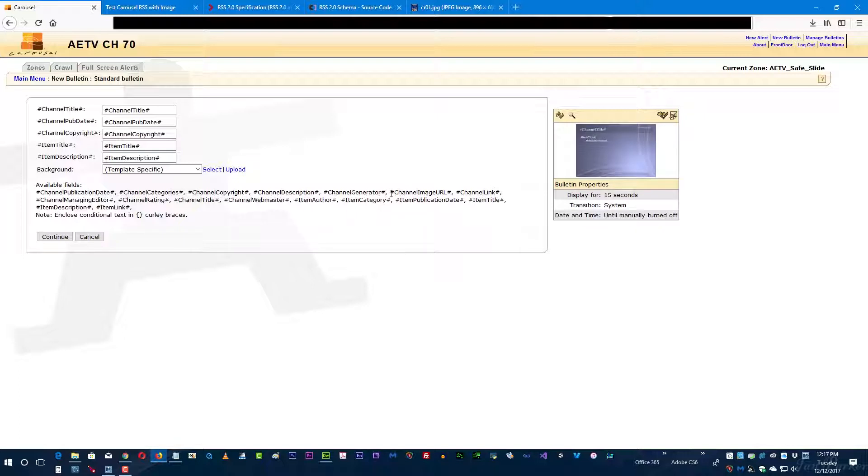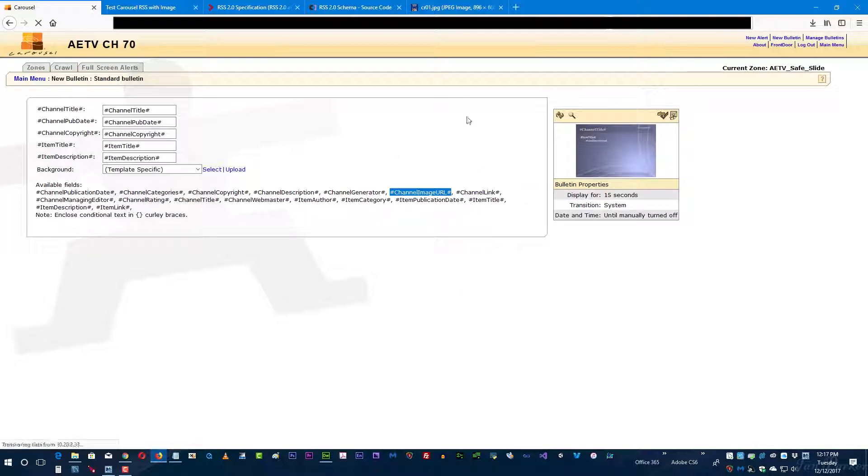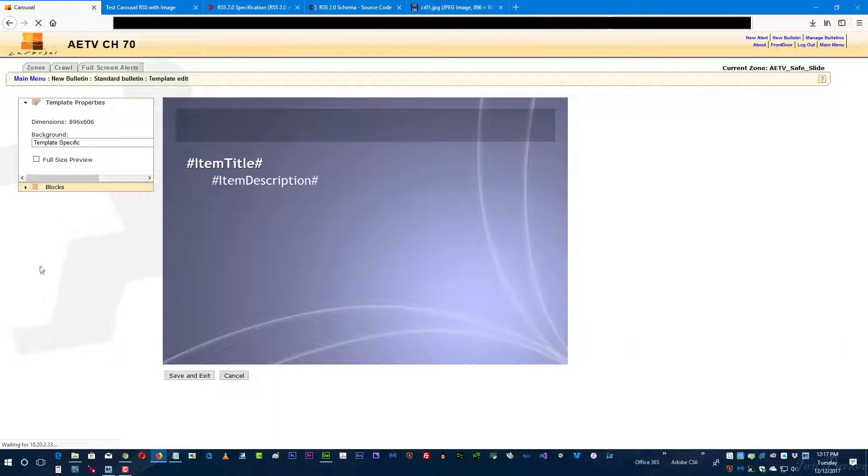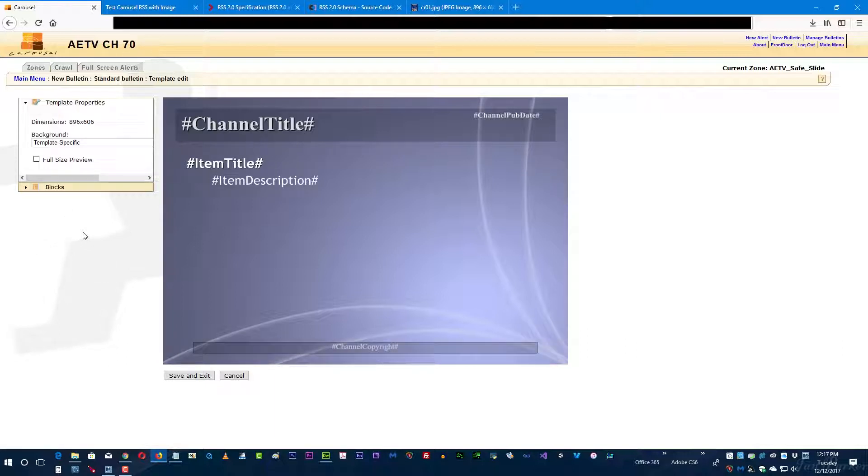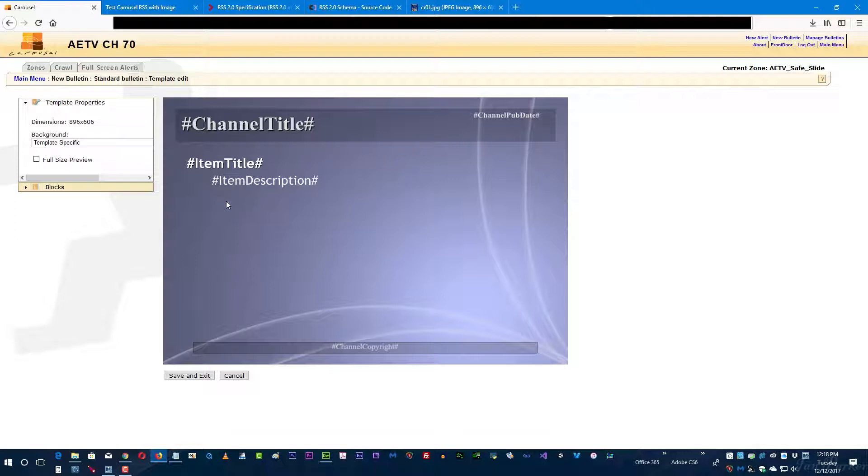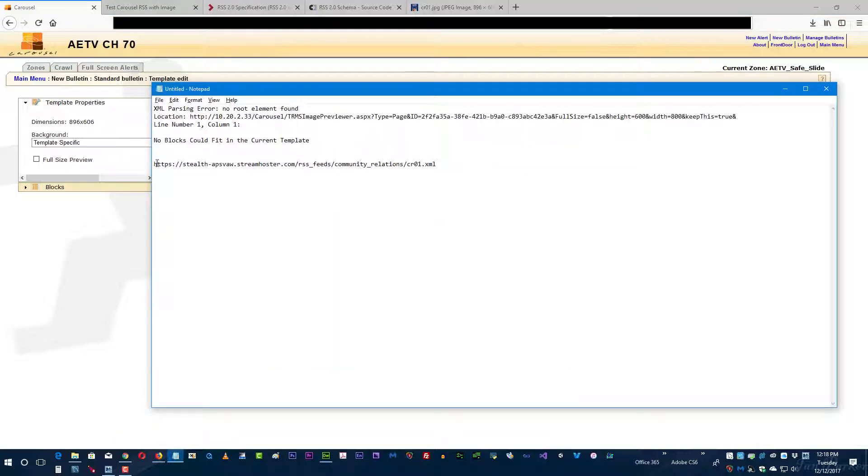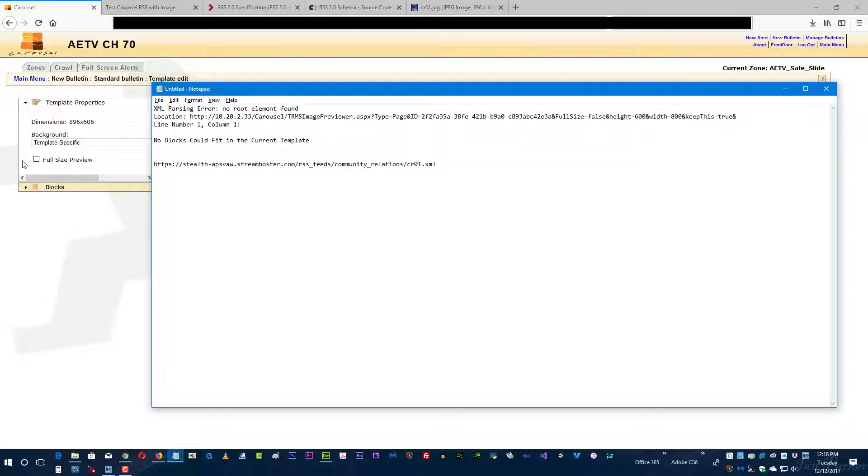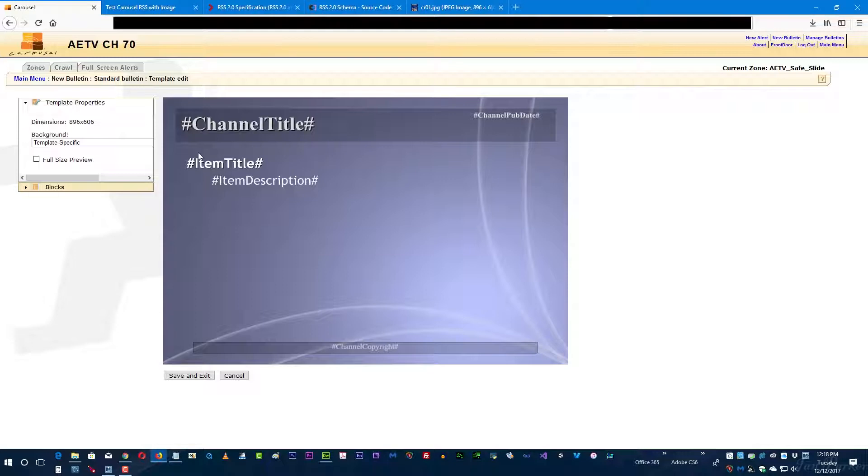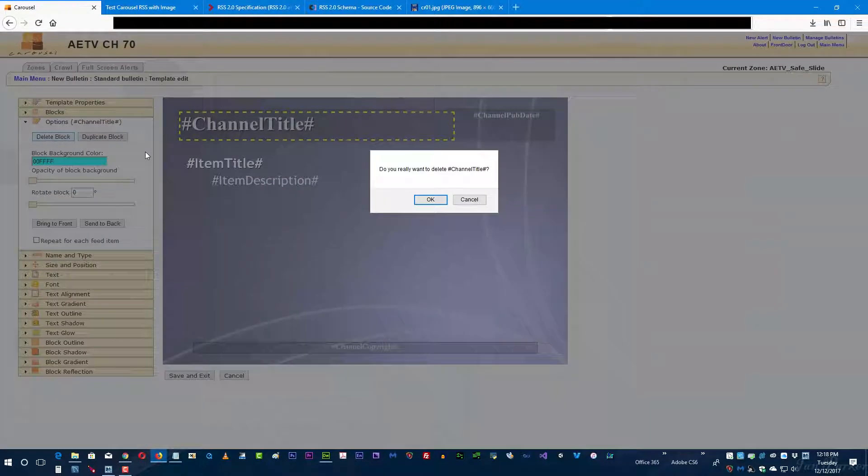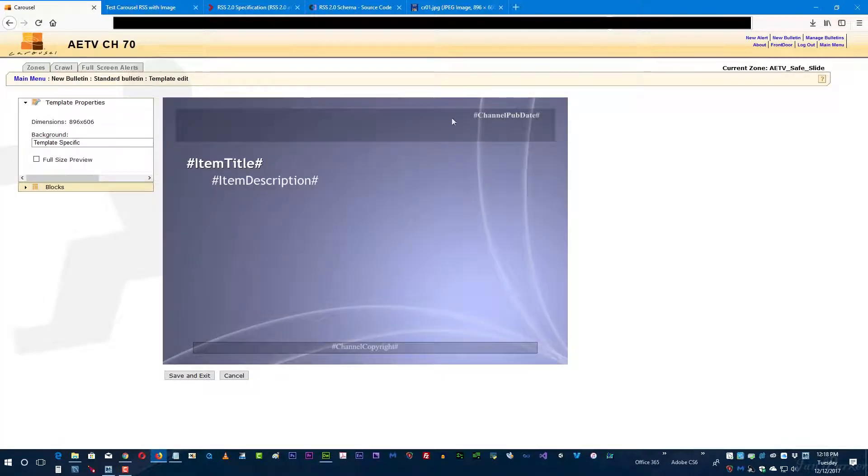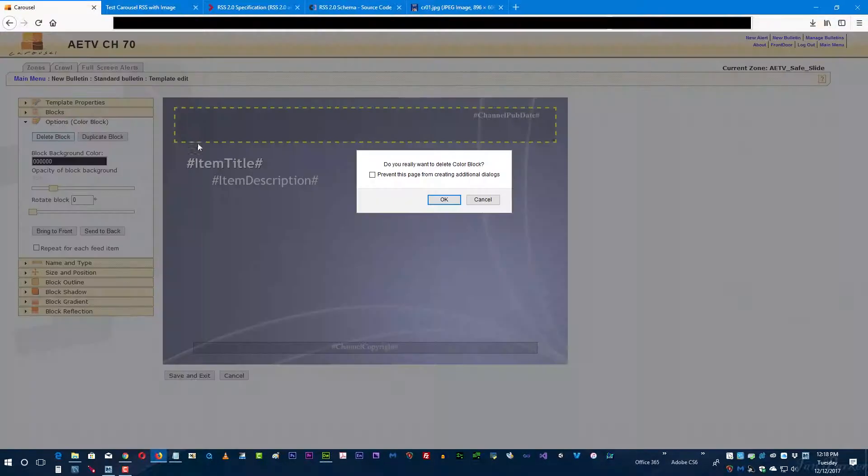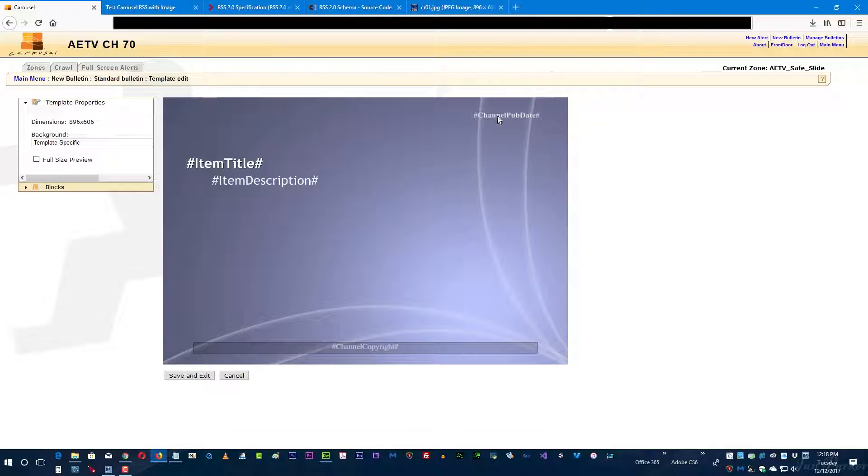Next I'm going to copy the channel URL or image URL to the clipboard and then we're going to edit this feed. Now you could leave these tags in here and just add a web picture block, as long as the web picture block doesn't fill the whole screen. In other words, it has to be able to fit within these other items that surround it. If you do try to fill it over the top of them, you'll receive an error and the error message will be: no blocks could fit in the current template, because you're trying to put the web picture block on top of all the other existing blocks. What I'm going to do here is delete all these blocks before I put the picture block in. We're just going to delete them all.